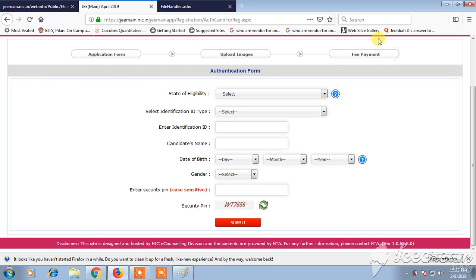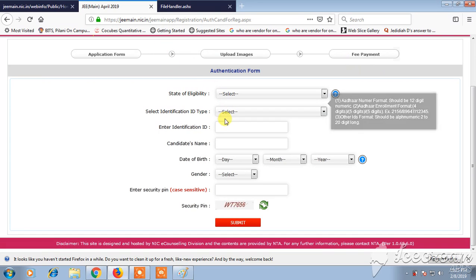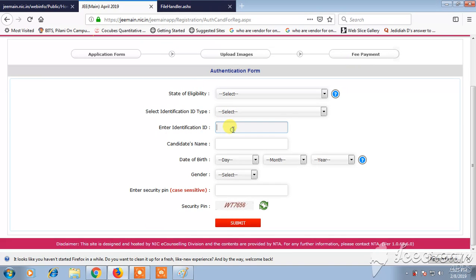After completing the payment, you are done with the application process. That's it for today. Thank you so much for watching this video. Don't forget to subscribe to my channel and hit the bell icon. See you next time!